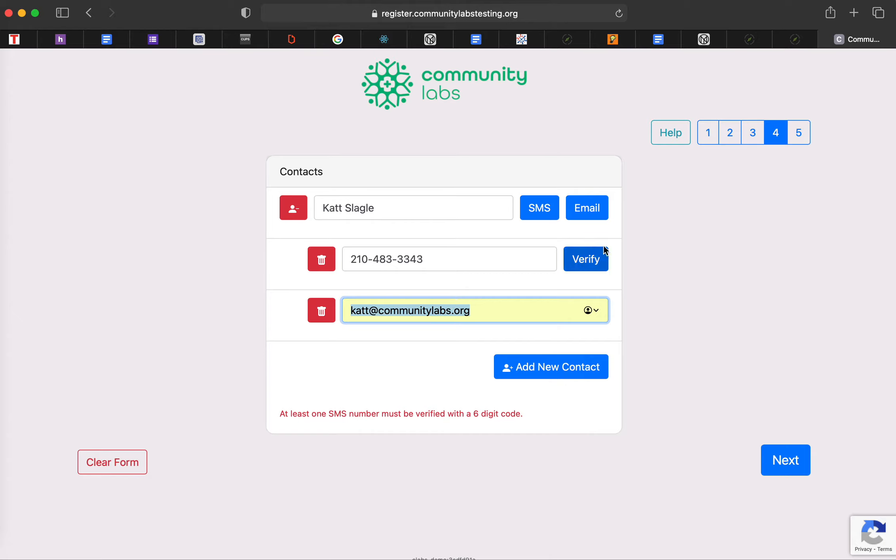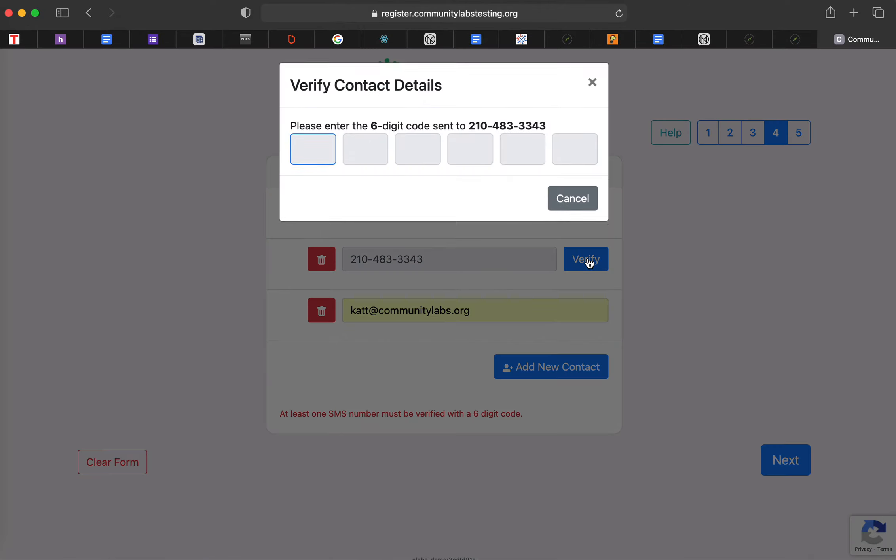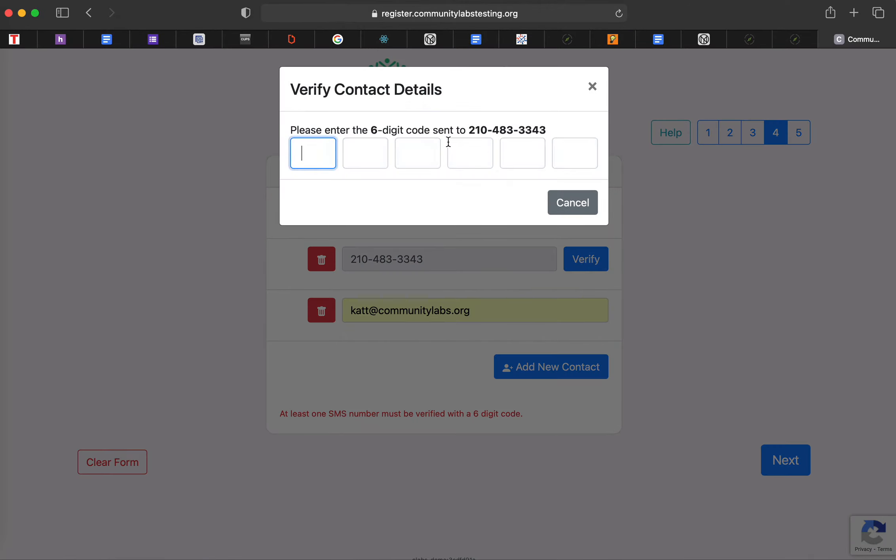There is a verify button. So that will need to be submitted just to verify that your phone number is inputted in correctly. So it's going to text me a six digit code.